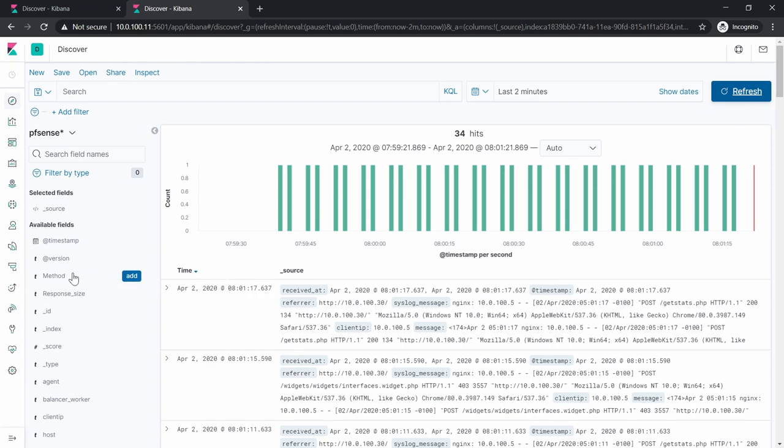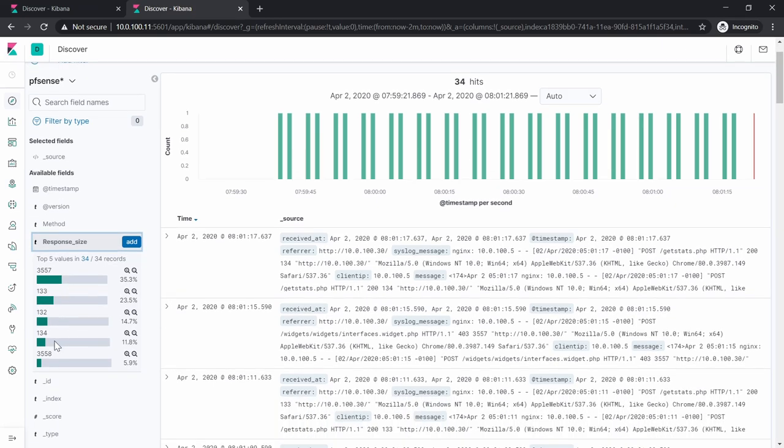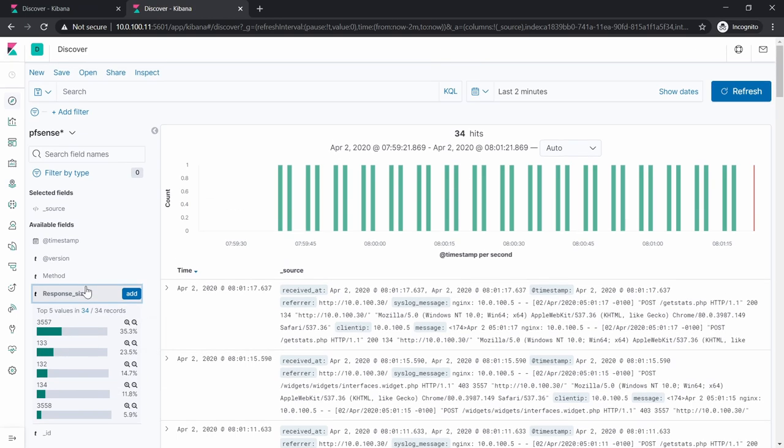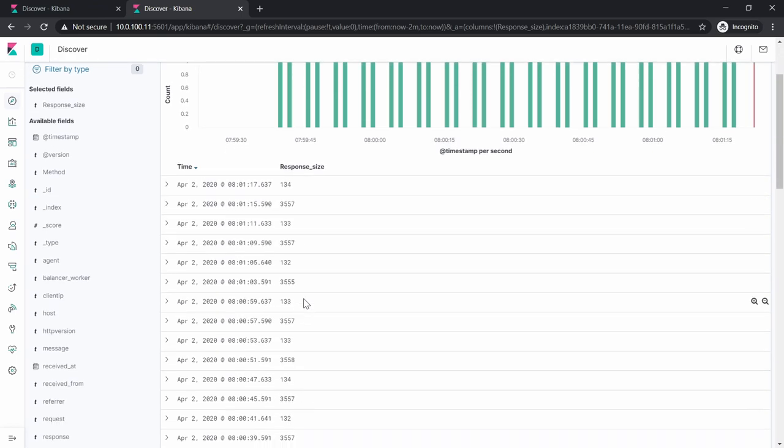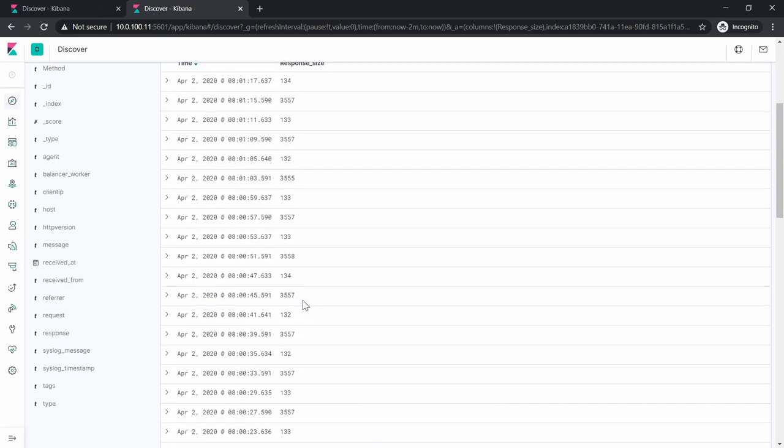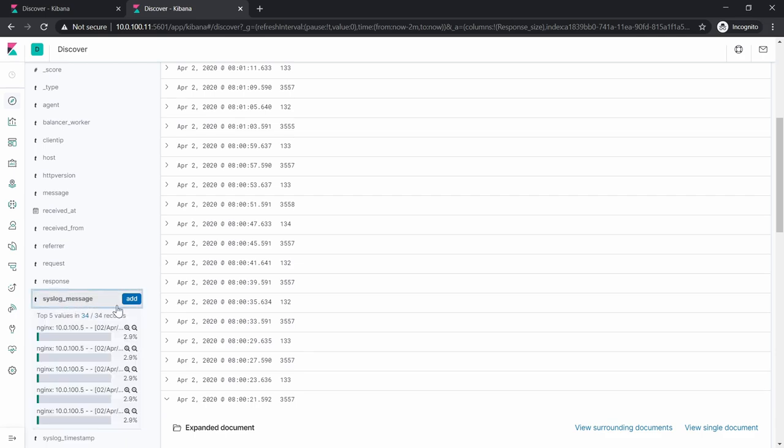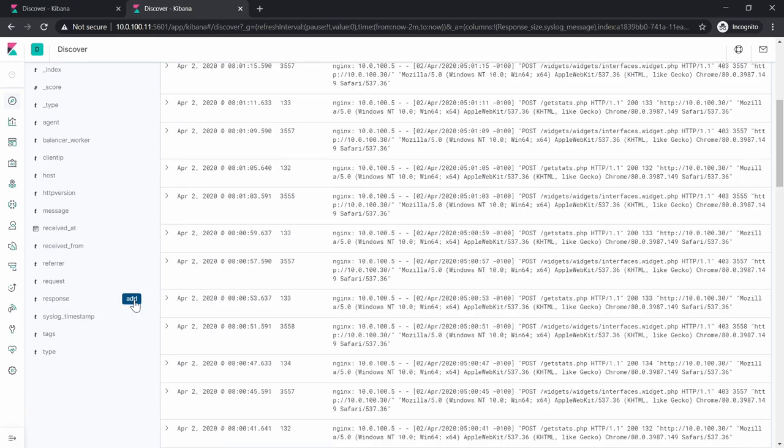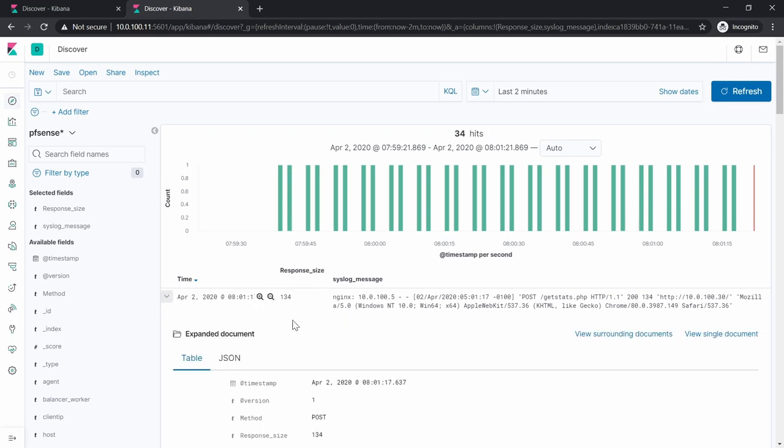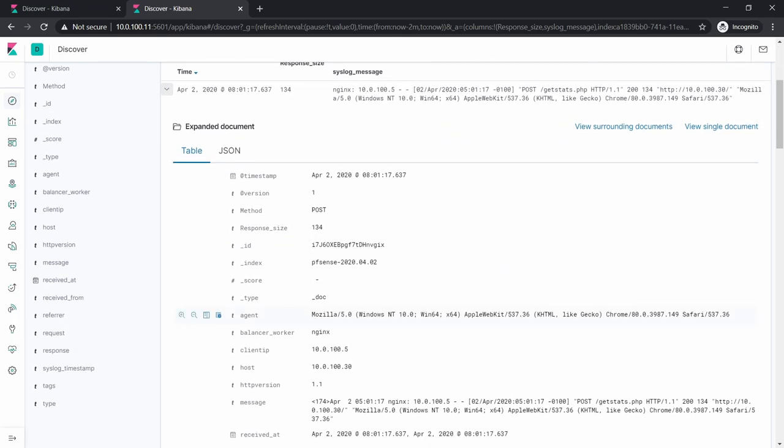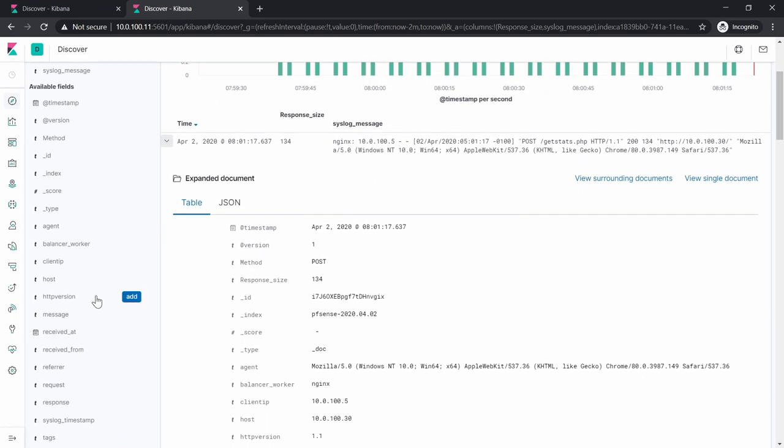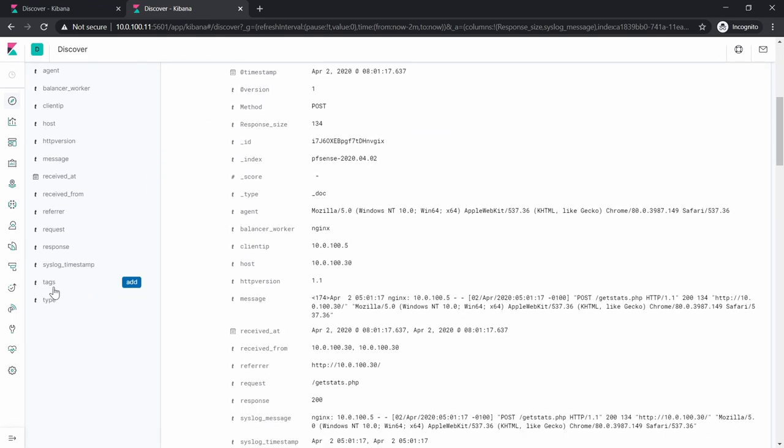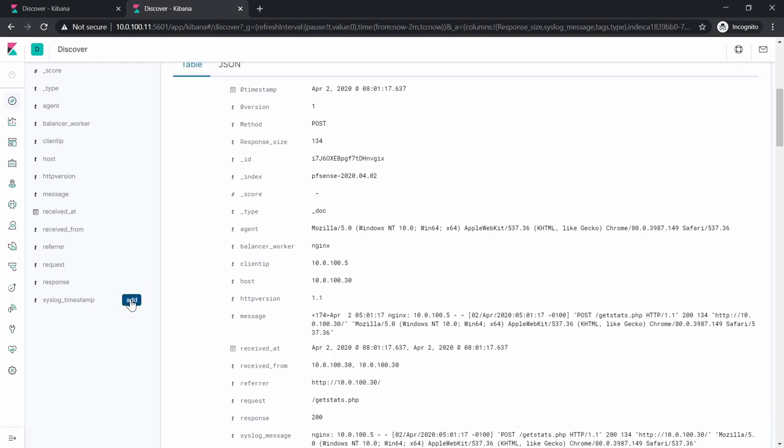Let's try to do the response size, and we will be able to see the values in here - the top five values. We can add it here and we will see the values that we have in here. Let's do also the syslog message, for example, and then you can see it in here. We also have the tags, the types.